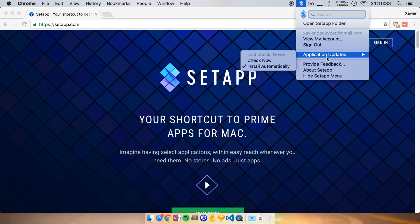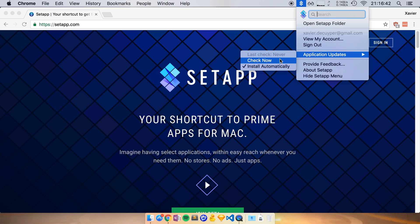I can search for an app that I want to open. I can also see my preferences and I can also say to SetApp to install updates of my apps automatically or manually force it to check for an update.